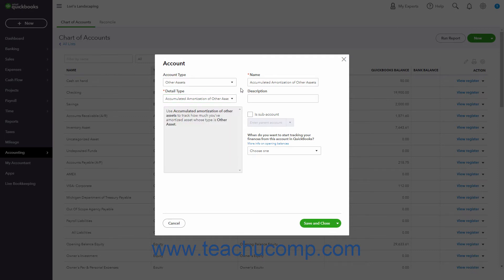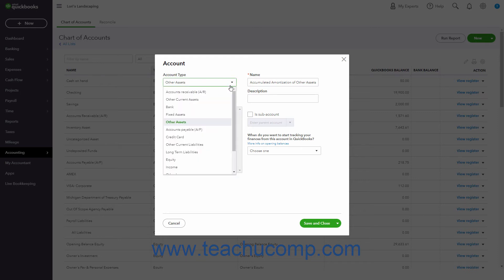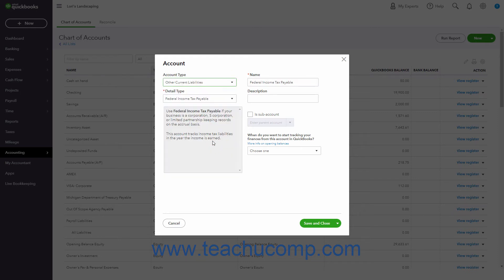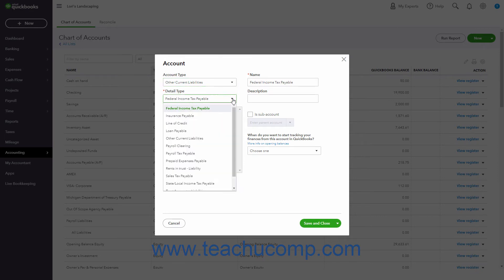QuickBooks Online Plus also has two account types that track long-term and short-term liabilities. The other current liabilities account tracks liabilities your company expects to pay within a year. An example is the short-term loan.